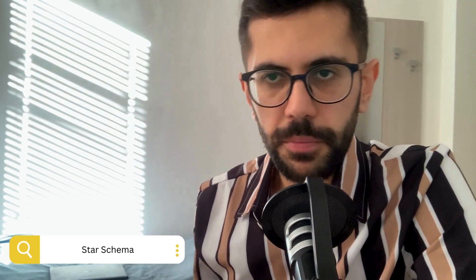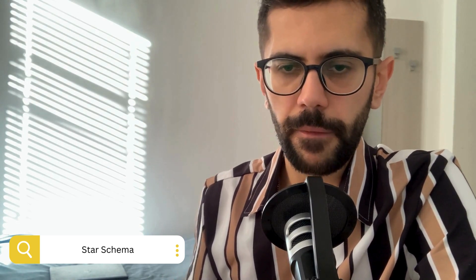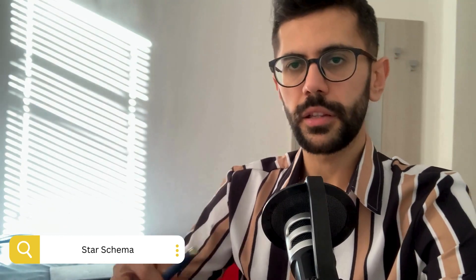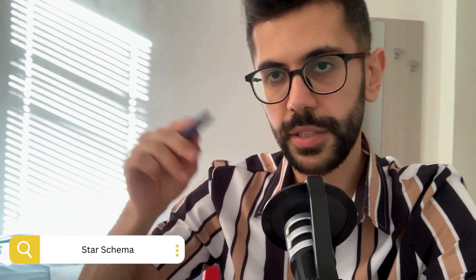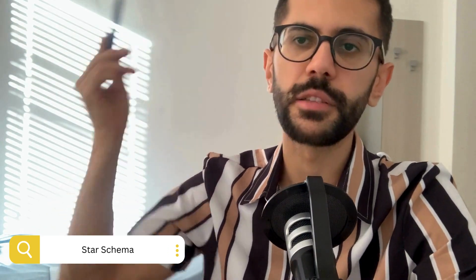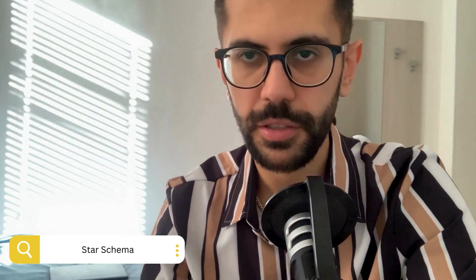So this is the first schema that you might encounter. You might have a question during the exam asking which structure describes the star schema, or what kind of schema does this describe. If you see the transactional table in the middle and other tables connected around it, it looks like a star — that's why it's called the star schema.